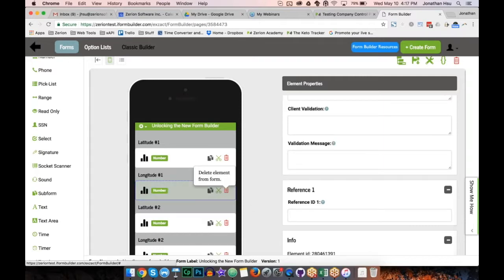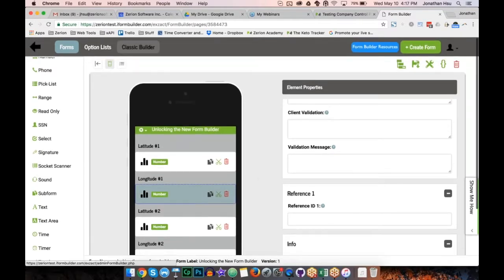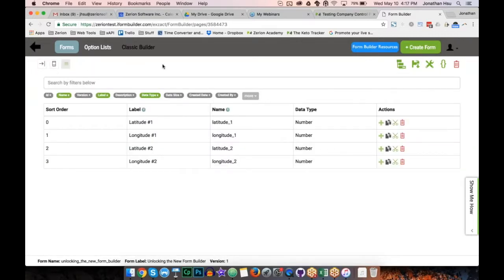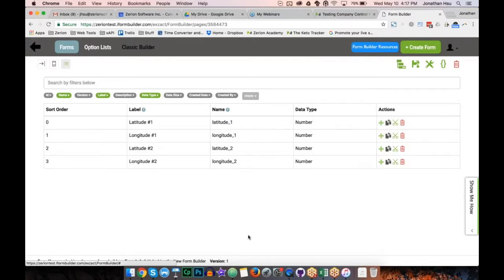Next, I'm going to jump into the table view. This is another view in the new form builder that should look familiar — it's very similar to the home screen. This view allows the same types of actions: adding elements, duplicating, and cutting and pasting elements. Cut and paste is really useful for moving sets of elements around your form rather than dragging them all the way up or down.